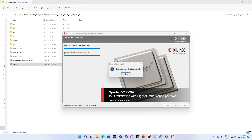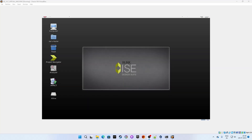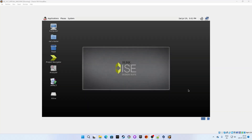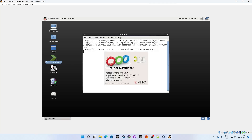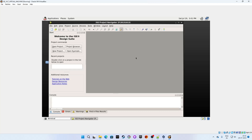Installation completed successfully — click OK. Let's do a quick check to confirm Project Navigator is up and running. Search for Project Navigator and open it. Click on Project Navigator — and bingo, there you go!